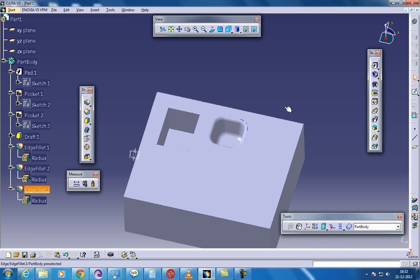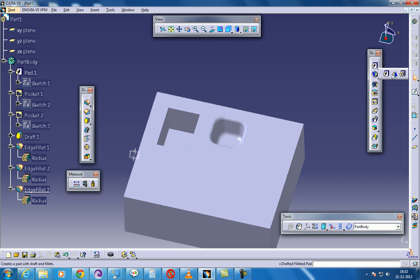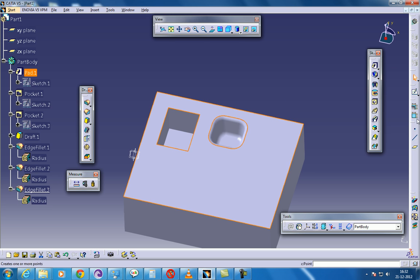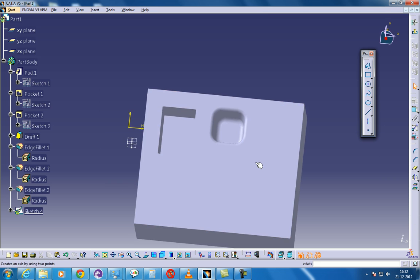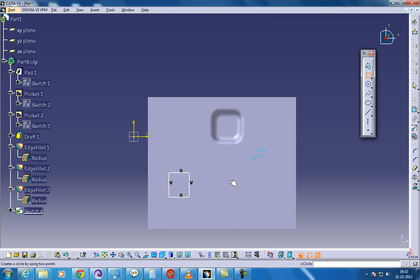So you are done with the draft filleted pocket and next one is the multi pocket. As if you have gone through my previous video in which you can see the padding, the multi padding and the draft filleted padding, the same way you have the multi padding option in the CATIA V5. So select this and give some two, three sketches over here.